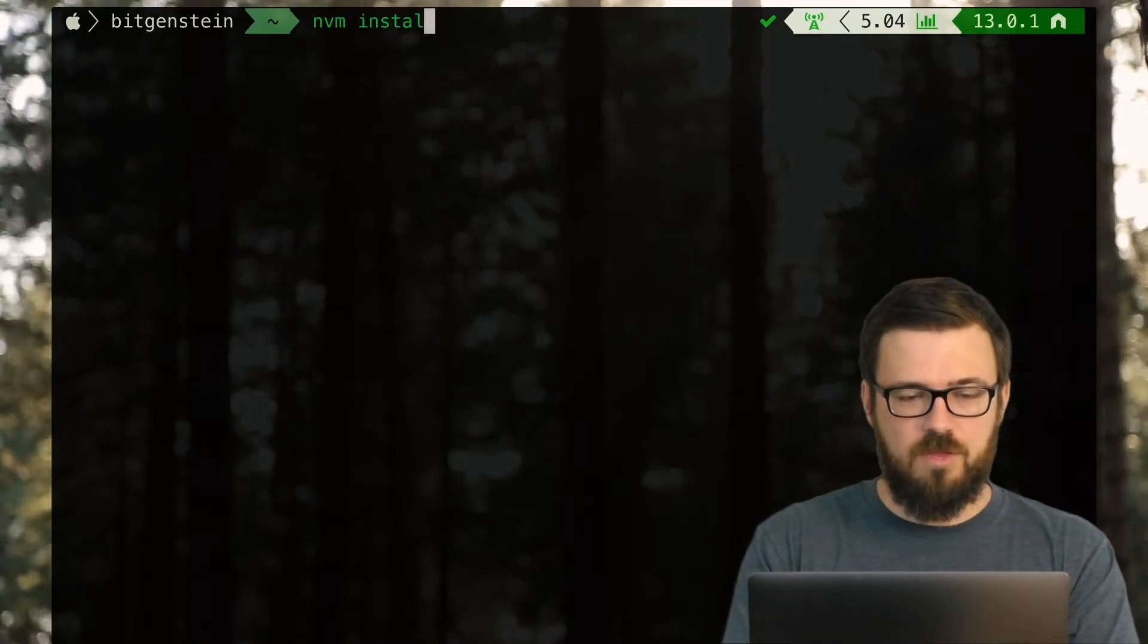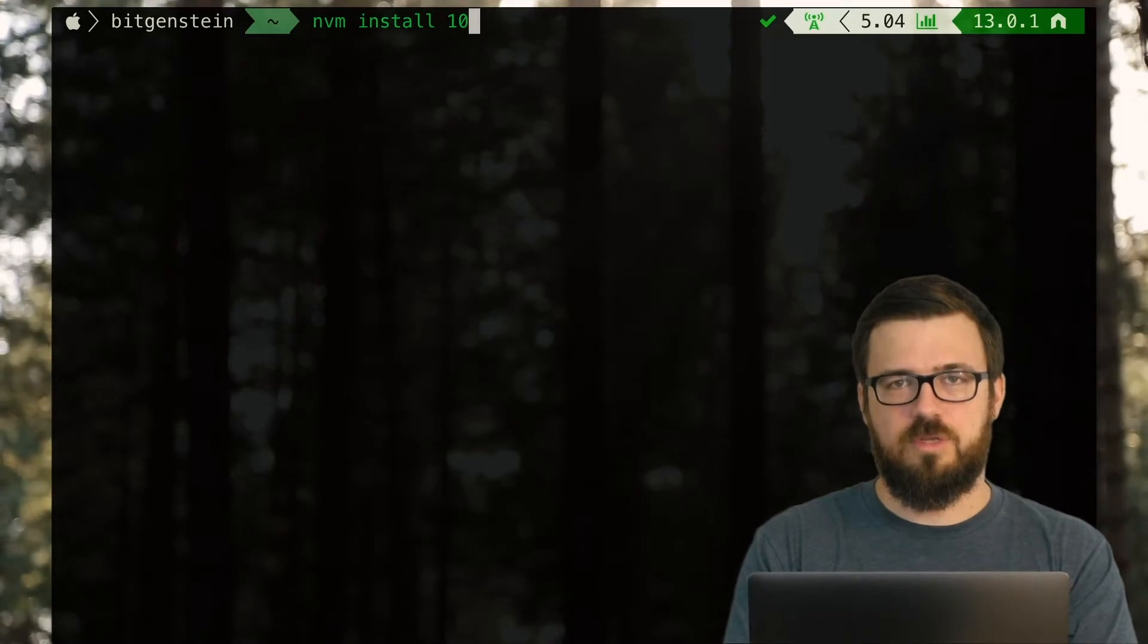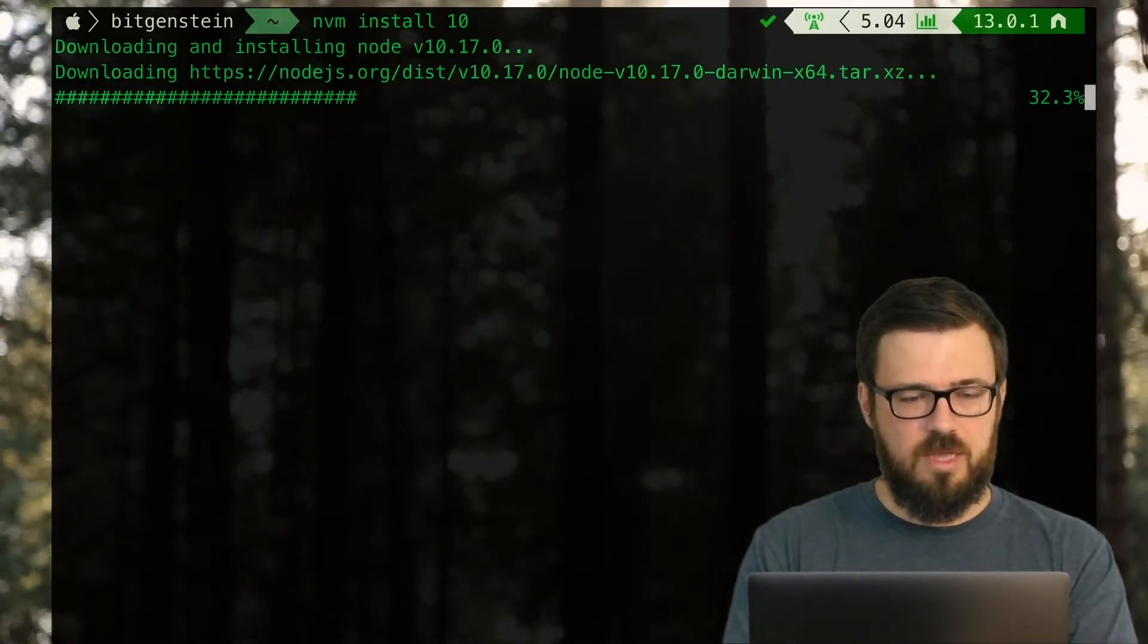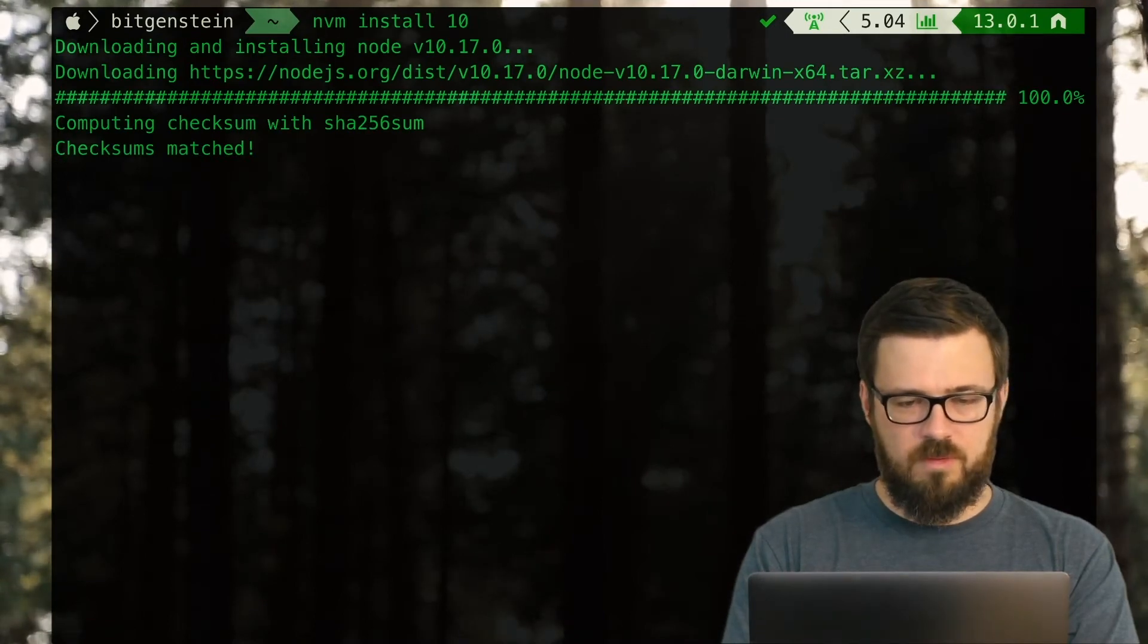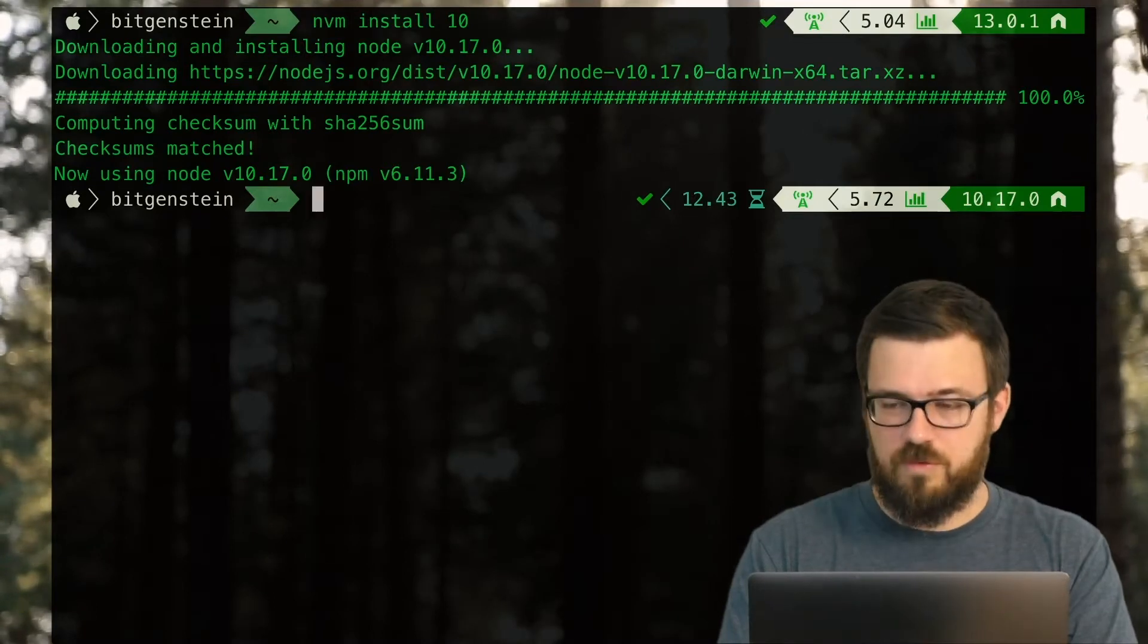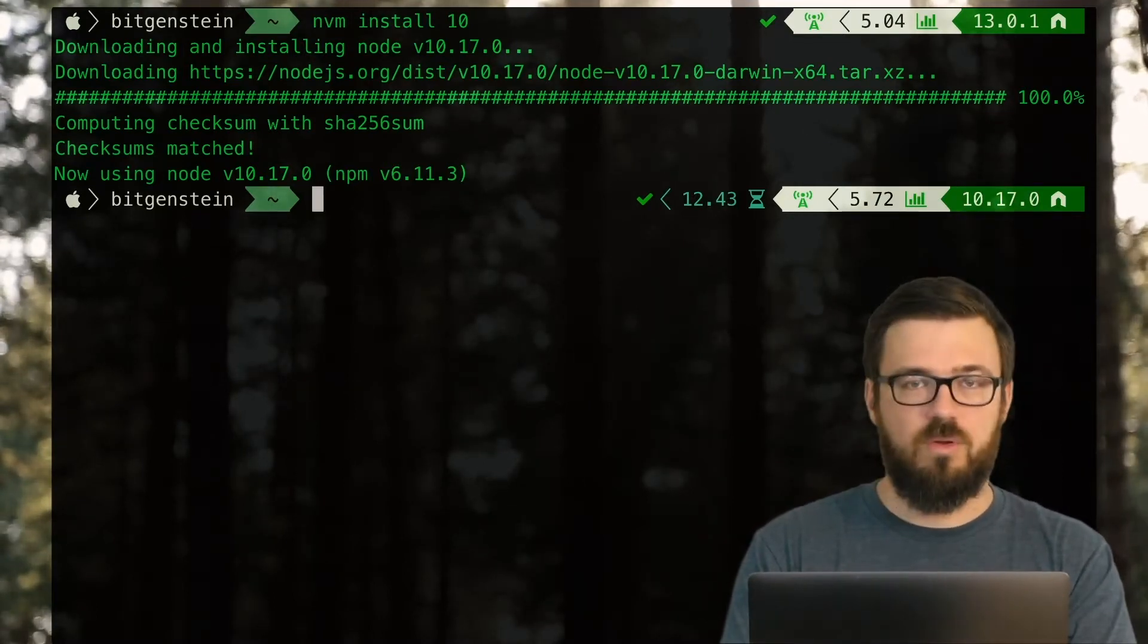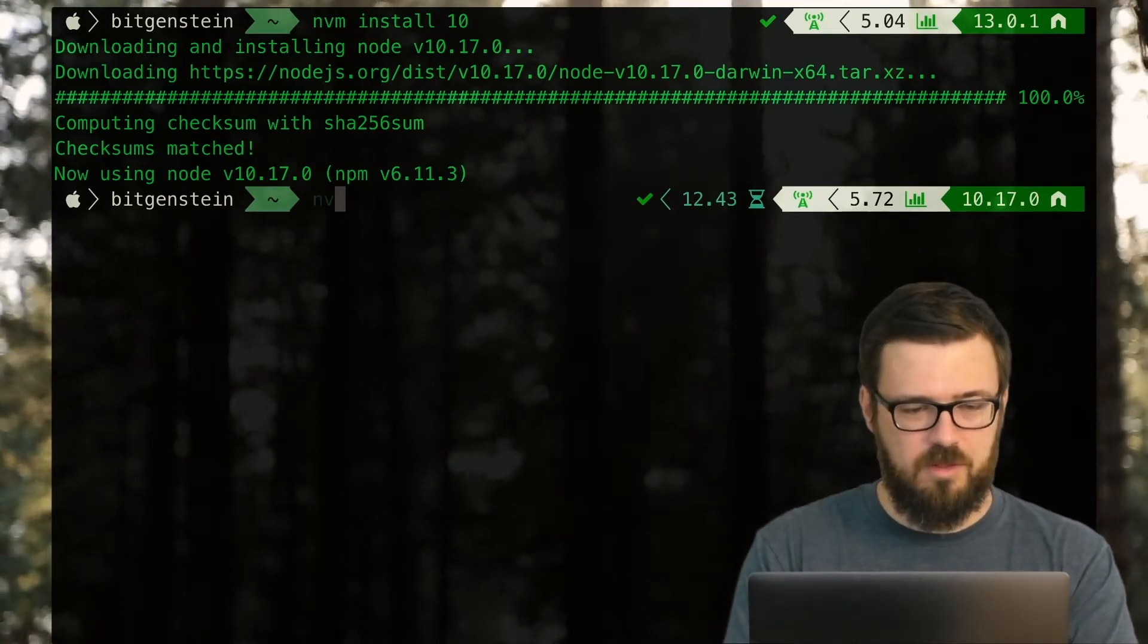And it's very simple to tell Node Version Manager to install a version of Node. Let's say we want the latest version 10. I go ahead and nvm install 10. The latest version is downloaded. And there we are. We're using this version 10.17 of Node, which will be good for our purposes of using Zeus Software Development Kit.